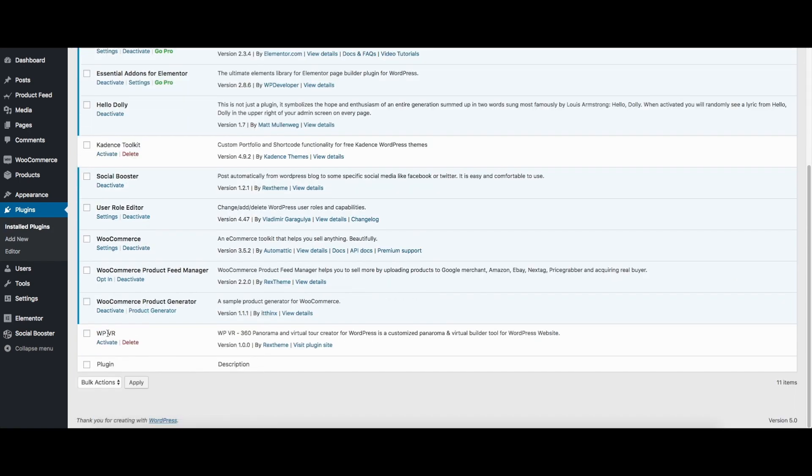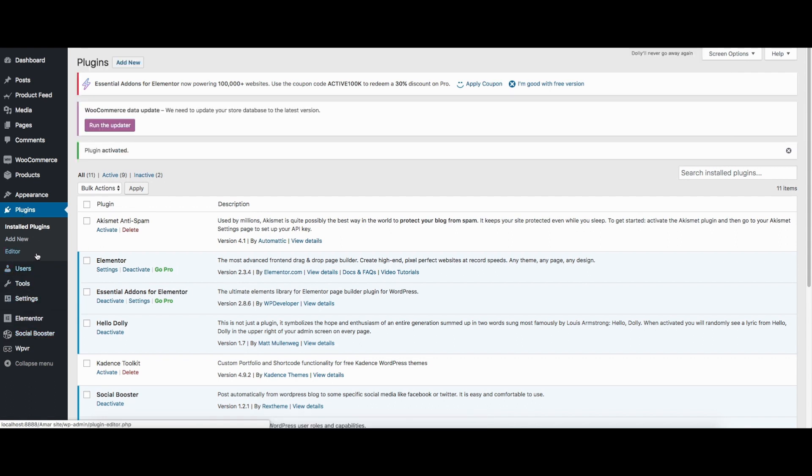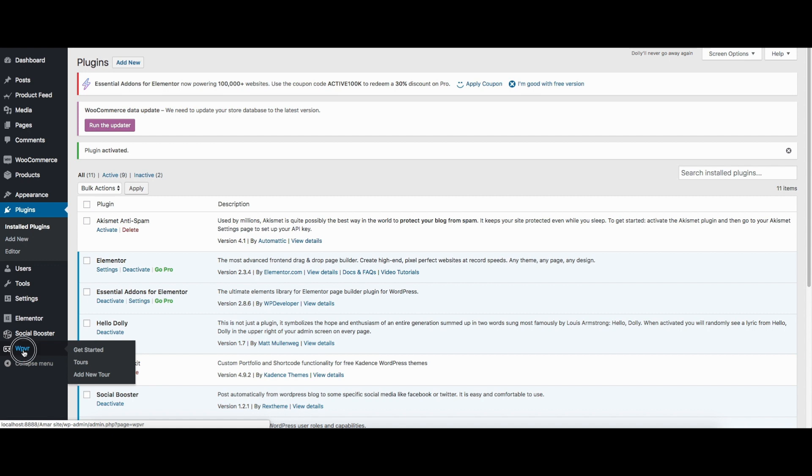So if I activate it, you'll see on the dashboard on the left side there'll be this option called WP VR. If I click on this, it's gonna take me to the plugin overview.